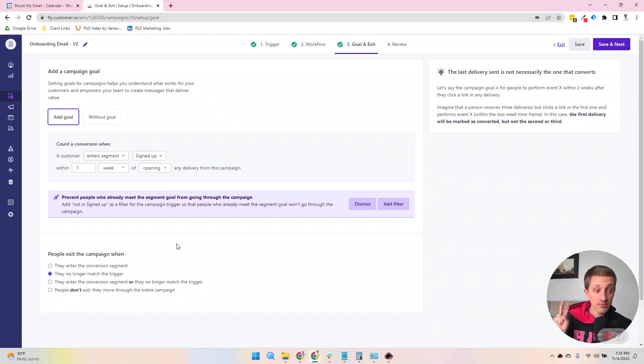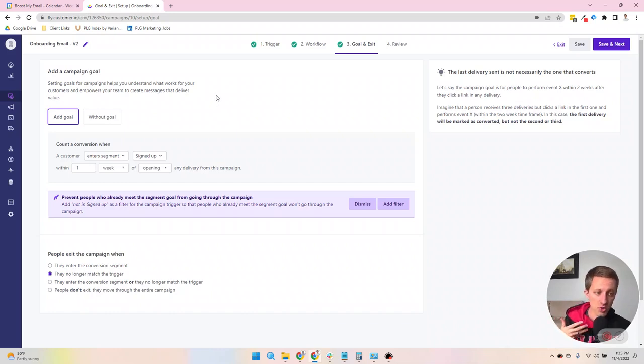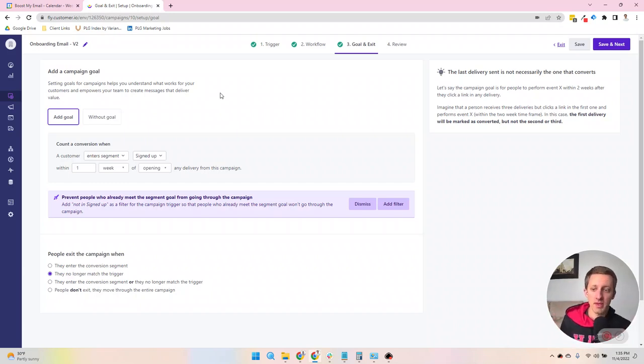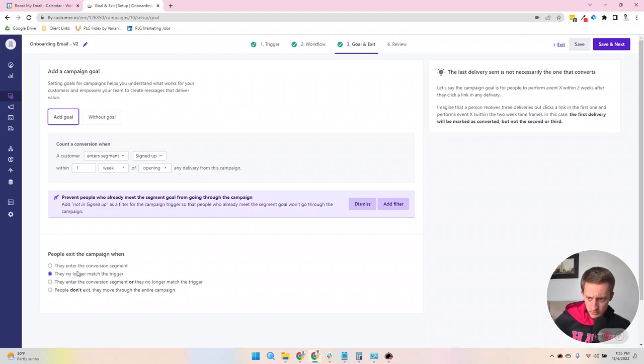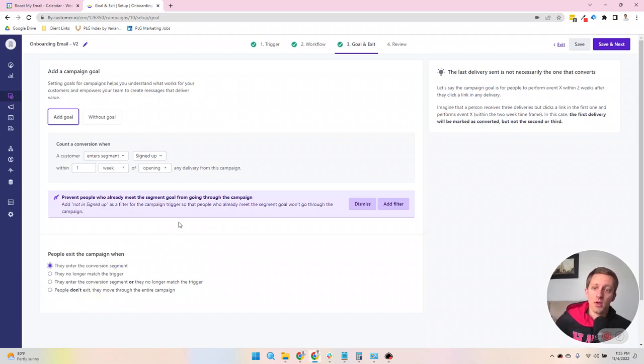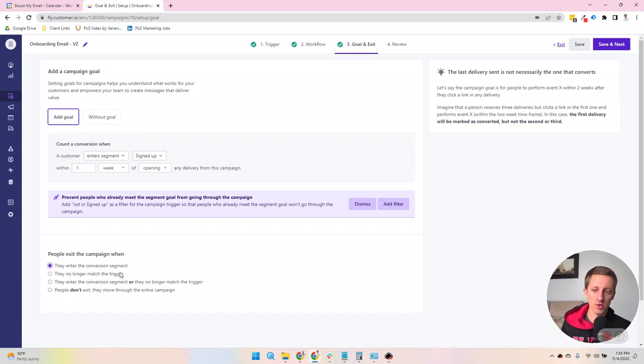You can be a little flexible, too, with what causes people to leave, because there might be scenarios where if they meet the conversion goal or based on other filters, you don't want them to receive the rest of the campaign. So you can have them move through the entire campaign or they can exit when they meet the conversion goal. Or let's say they don't match the trigger anymore, that can force them to leave. So it's up to you on how you want to decide when people leave your campaigns.